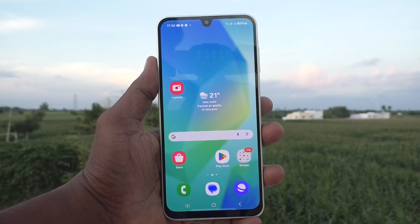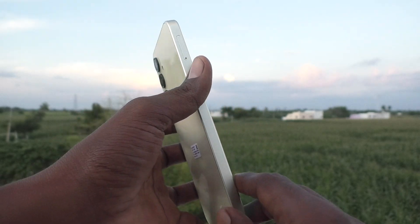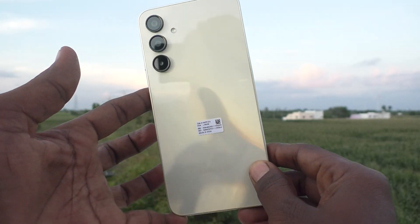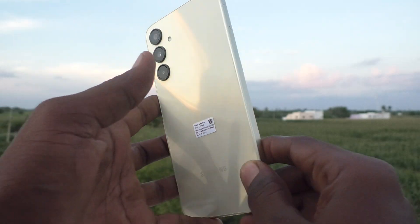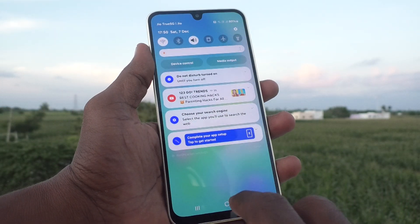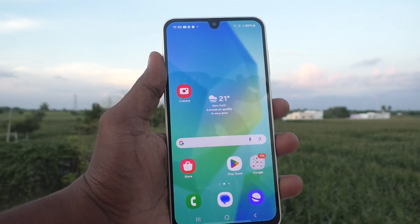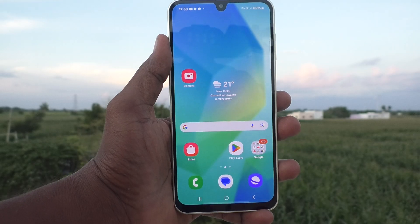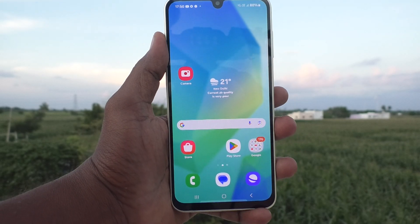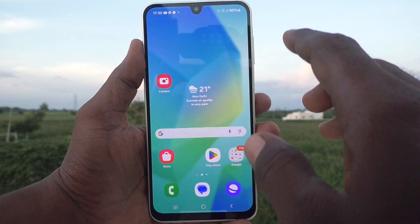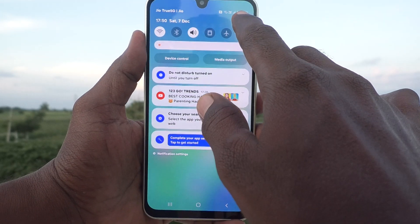Hi friends, welcome to Five Minister YouTube channel. Here is the Samsung Galaxy A16 5G smartphone. In this video you will learn how to activate the screen saver in your phone.